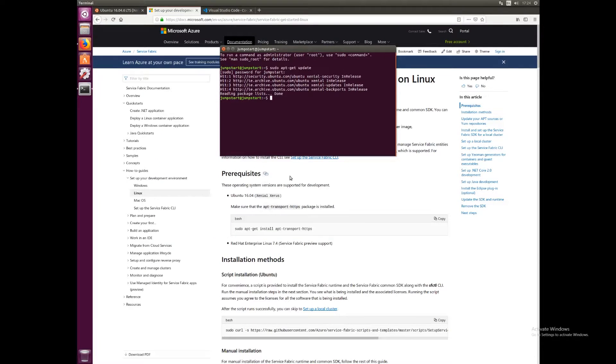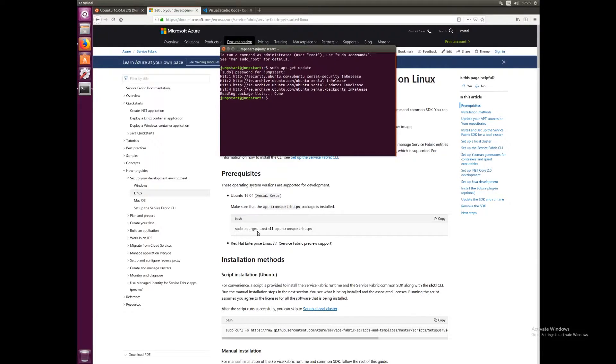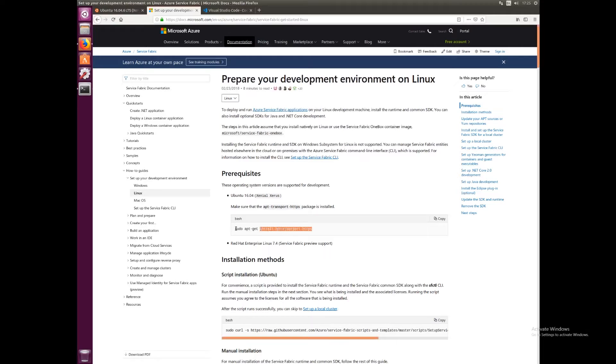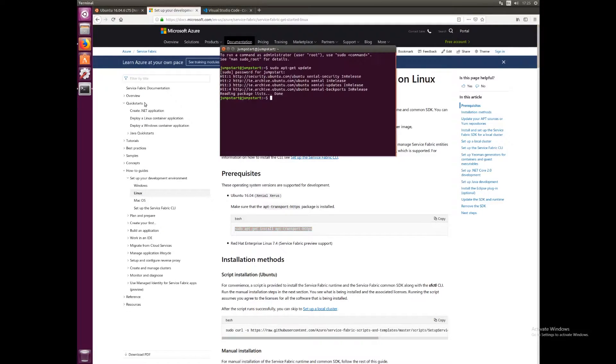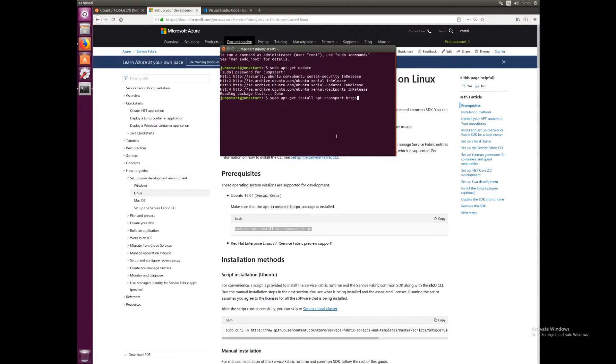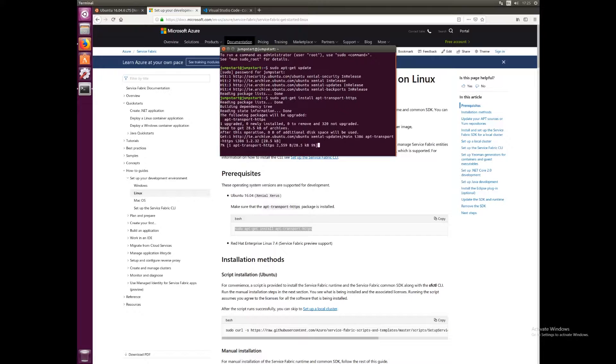Once that's done, we can run the first command here in this tutorial: sudo apt-get install apt-transport-https. So we'll copy that into our terminal window and run it.